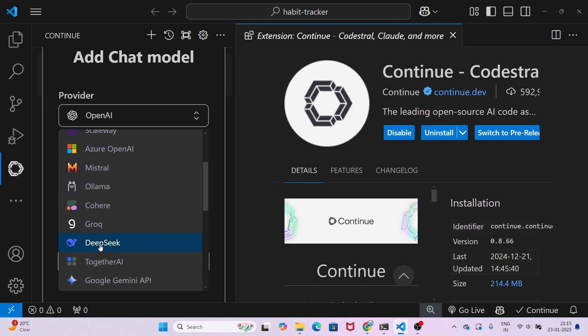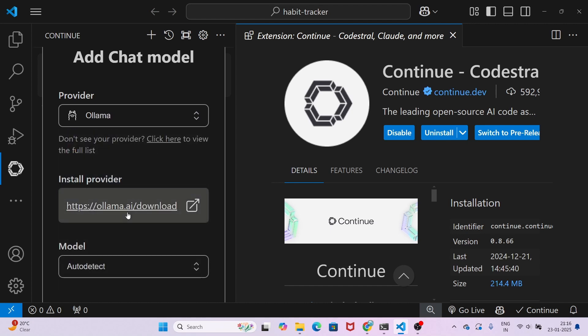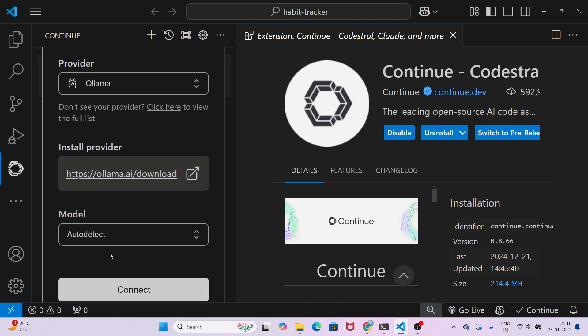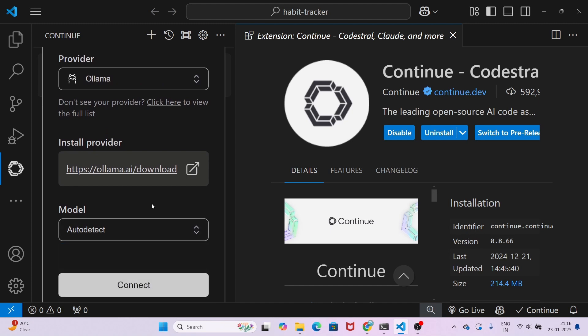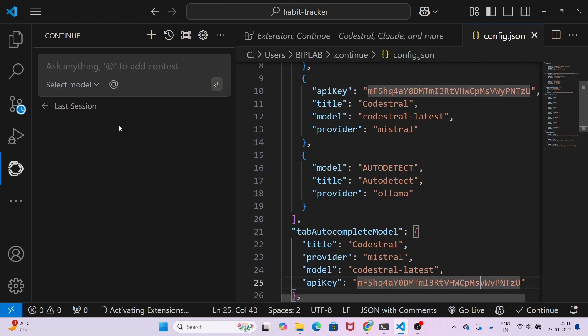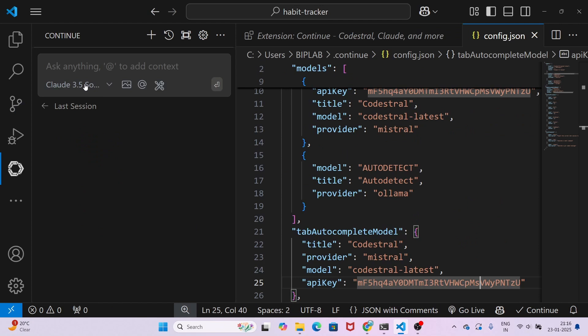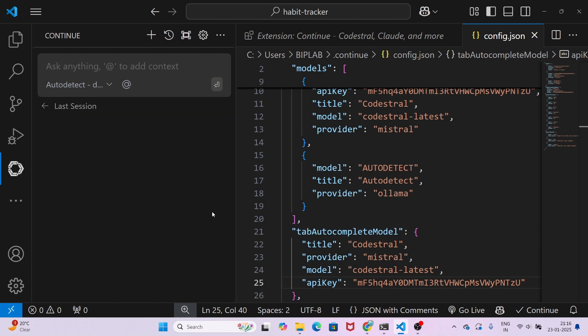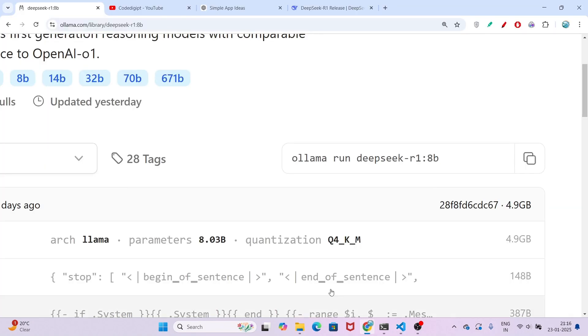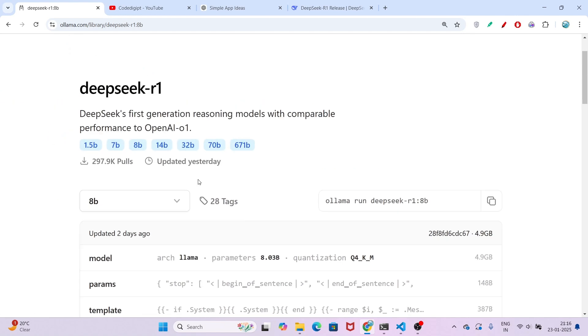In this provider section, open the provider and select Ollama. One thing: there is also a DeepSeek option, but don't click on it. If you click on DeepSeek, it will ask you to use the official DeepSeek API which is not free. If you want to use the DeepSeek free version, click on Ollama, select auto detect, and click connect. After that, in this dropdown you will see auto detect DeepSeek R1 8B.